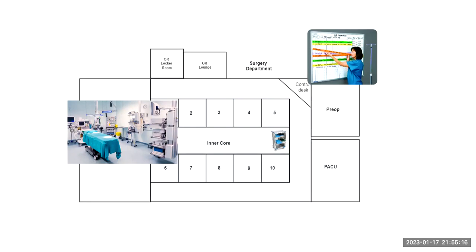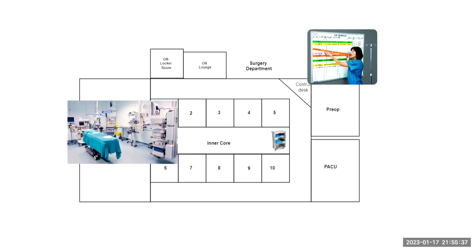So how we're going to do this is we're going to pretend to follow a surgical technologist, Mary, and a surgical nurse, Tom, through a typical day in the operating room. Mary and Tom will start their day in the male and female locker rooms located right here.